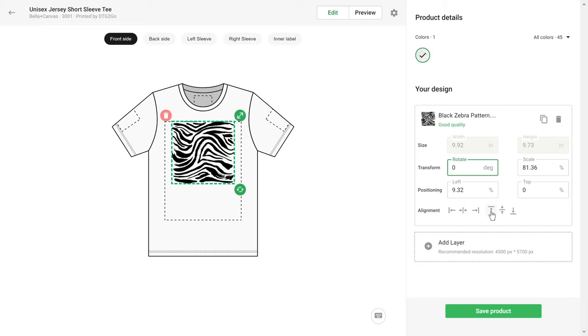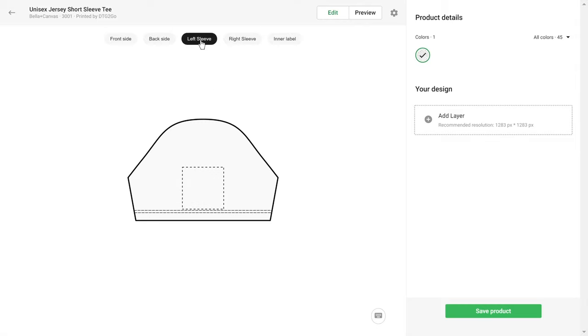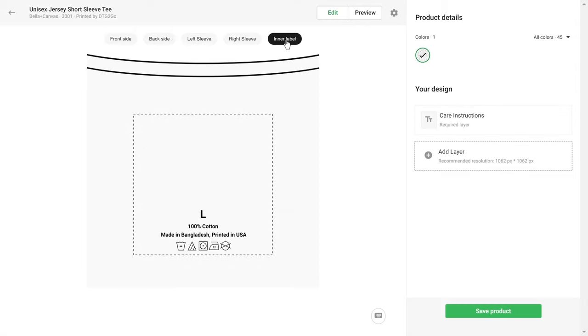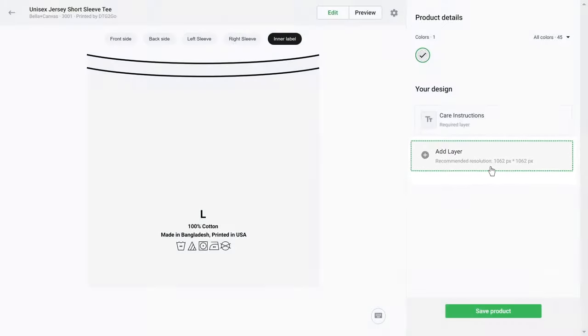Depending on the product, you can add your design to different print areas. For example here, I can customize the front side, back side, sleeves, and even add a custom neck label. Note that the recommended image size might differ for each print area. The correct size is always listed under the Add Your Design button.